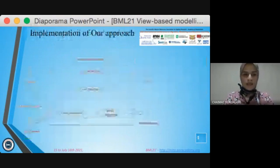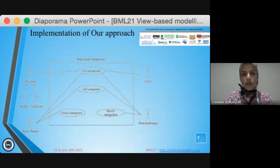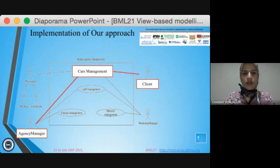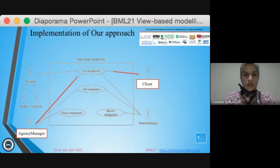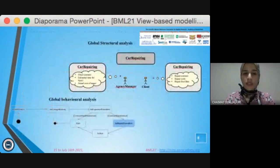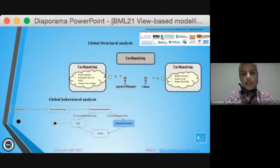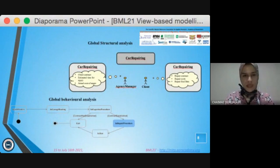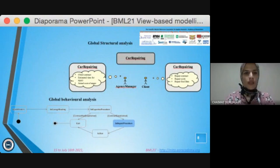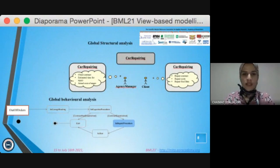Now I will explain this further by an example. This is the general use case for our example: a repair agency manager. There are many cases and many actors, but we will concentrate on car management as the use case, and we choose client and agency manager as actors. First, identification of reactive multi-view classes — for the sake of simplicity, only the car class has reactive behavior; the other classes are considered to be data classes or static. Then, identification of the potential states for each reactive multi-view class. For our example, we identify these states: out of order, the initial condition of the car.